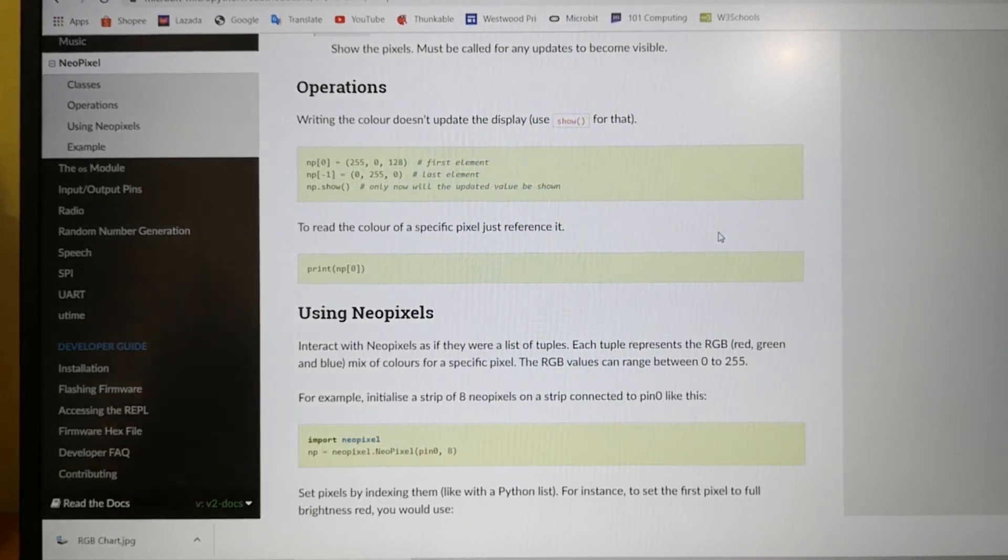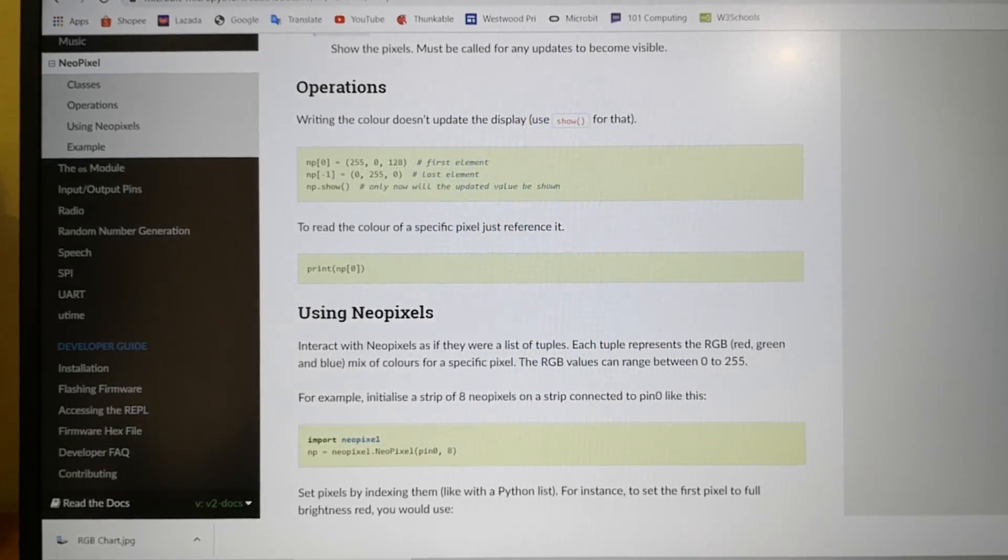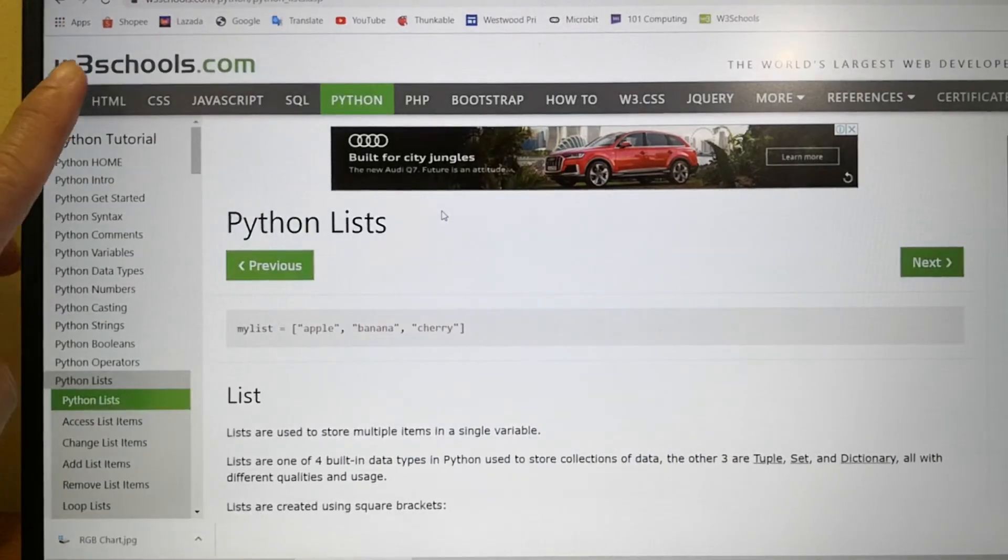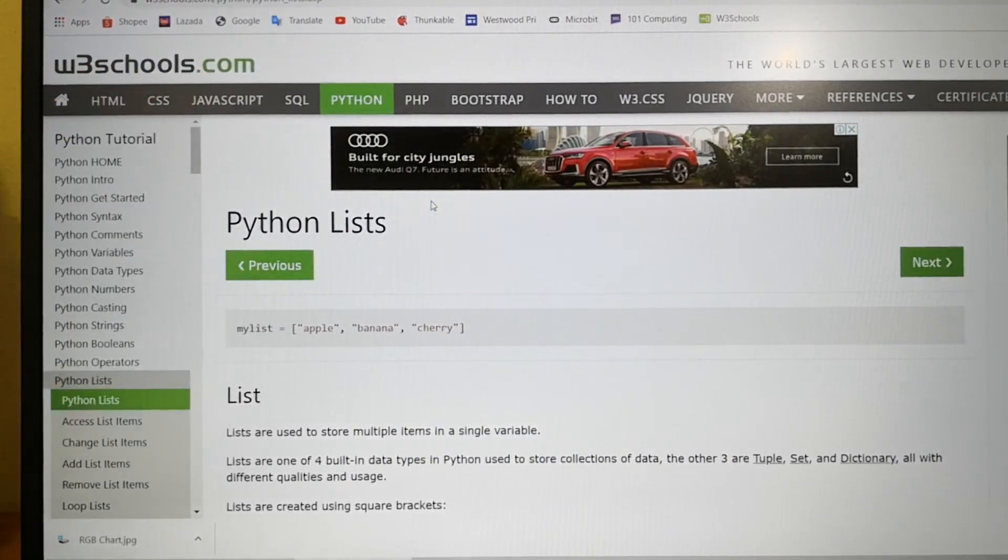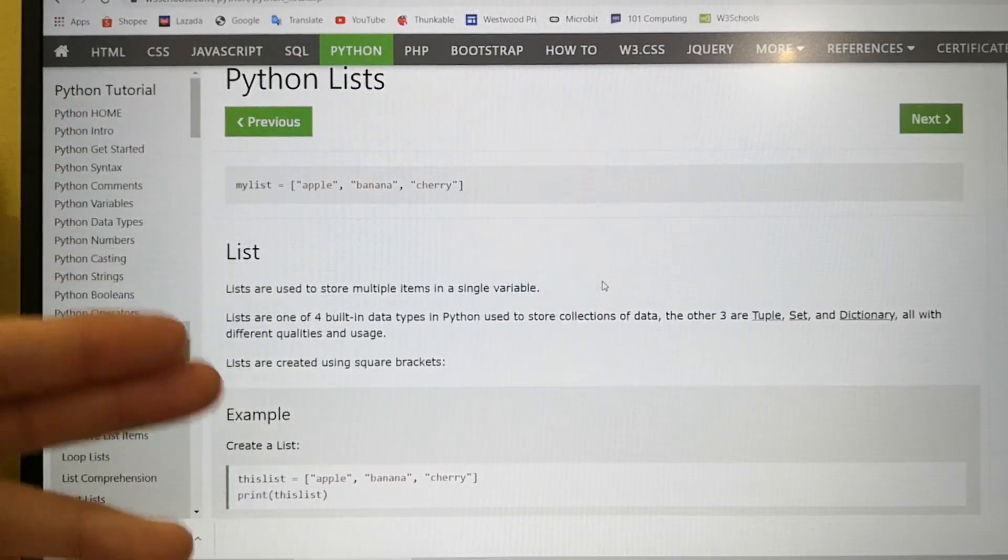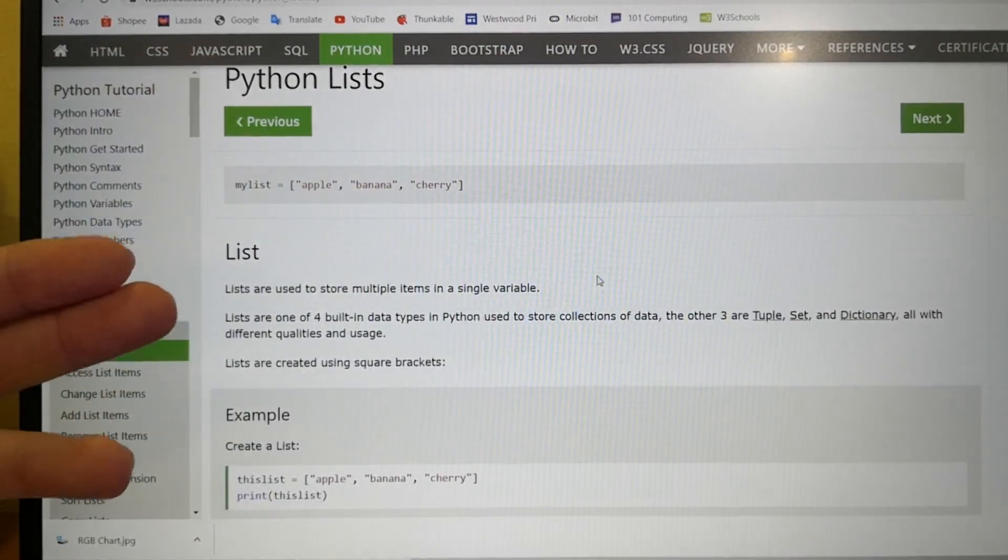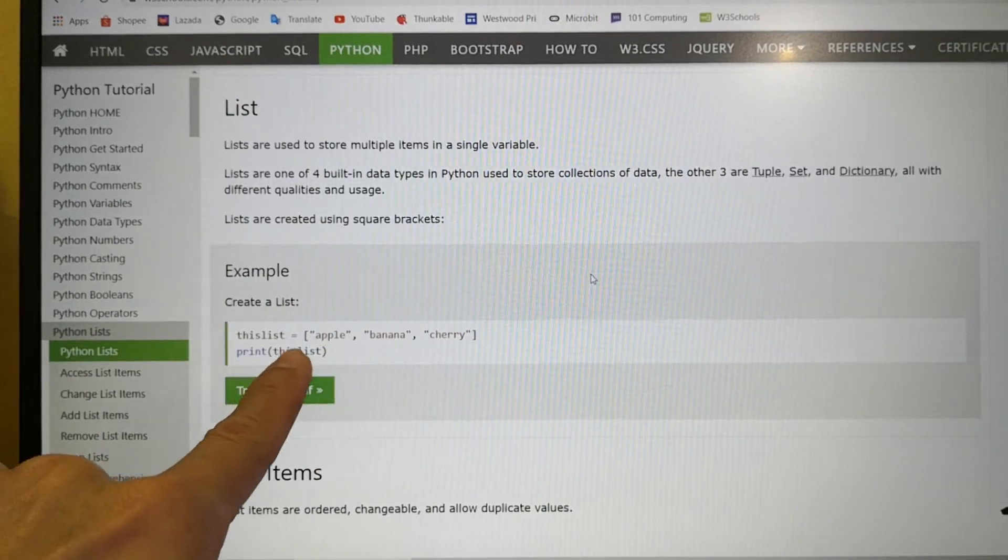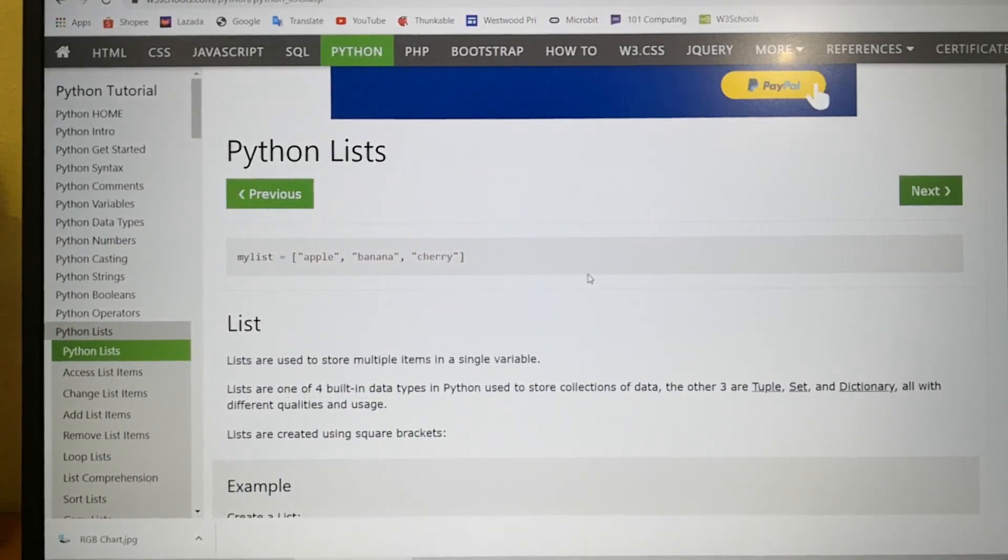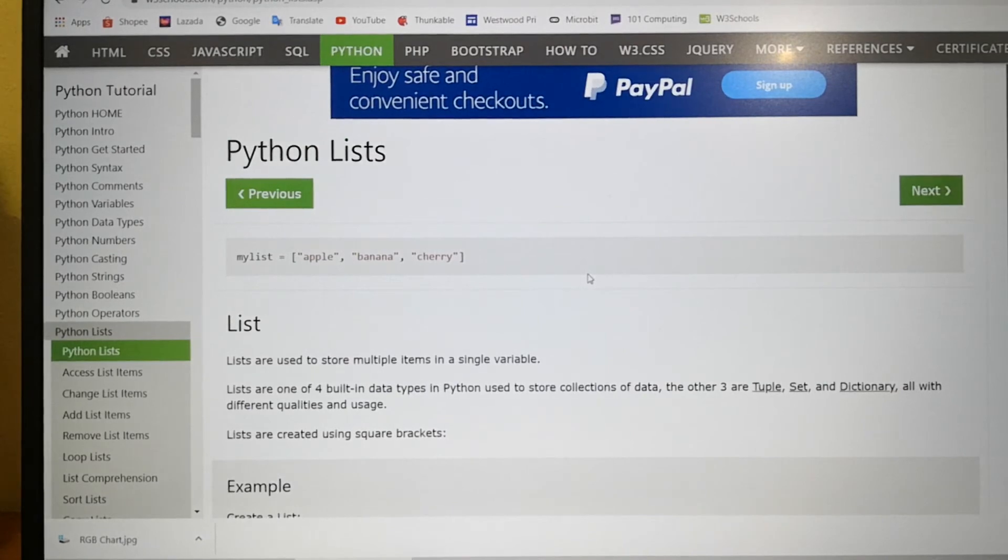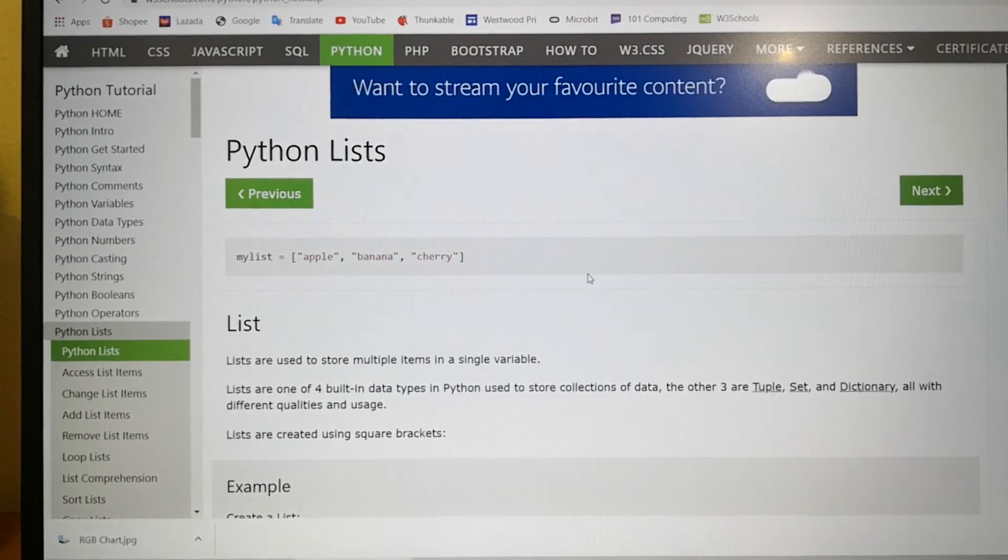And if you want to read further on MicroPython, you can go to this website called w3schools.com. So for example, just now I was trying to find out how to loop through the items in the list. So this is the syntax here. So you can actually read through this in order to gain a better insight into the world of Python and MicroPython. Thank you for watching. Bye-bye.